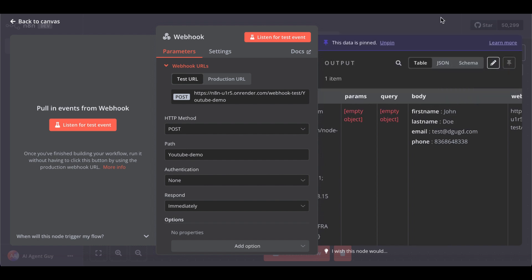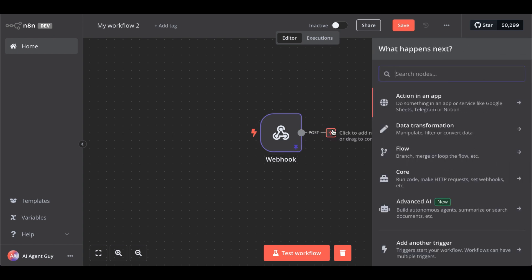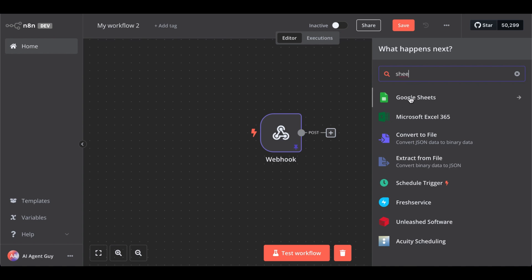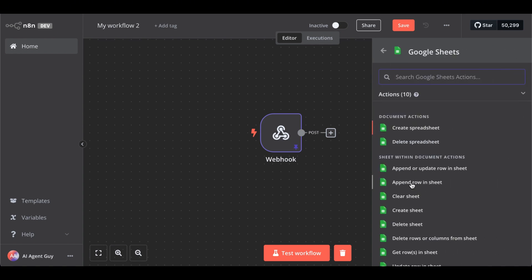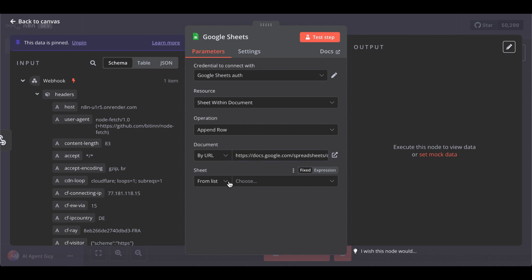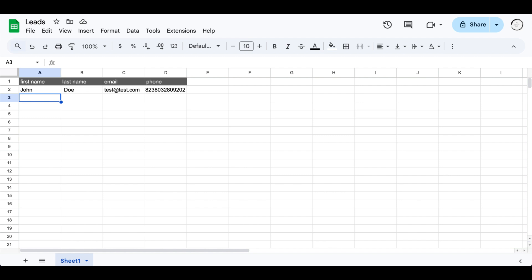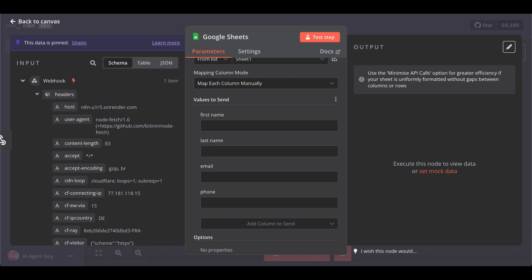Let me pin this for now. Next we have to add our CRM — to keep it simple I just use Google Sheets. Add a Google Sheets node, then select 'Append row' and sheet. Select from URL, copy the URL from your Google Sheets, paste it in and select. It should show us Sheet 1. In your Google Sheets you have to obviously create your columns: first name, last name, email, and phone — so N8N can retrieve the correct columns.